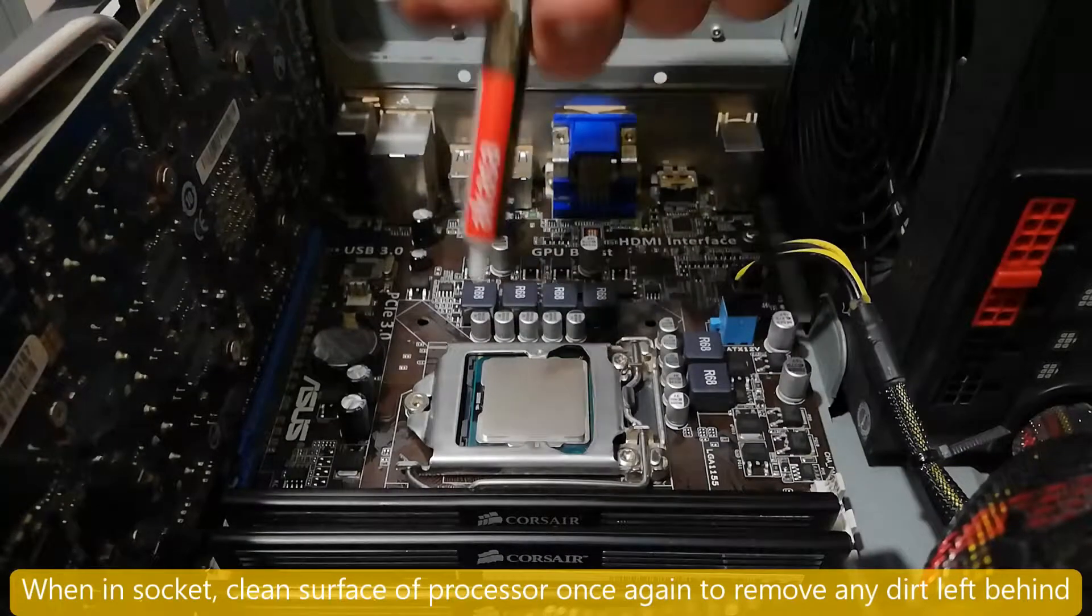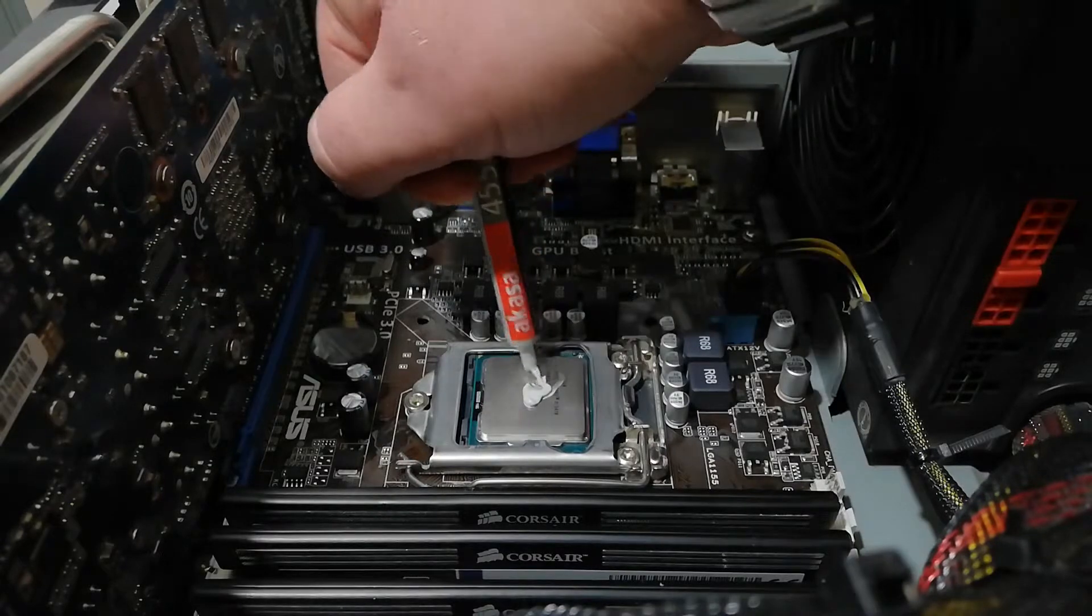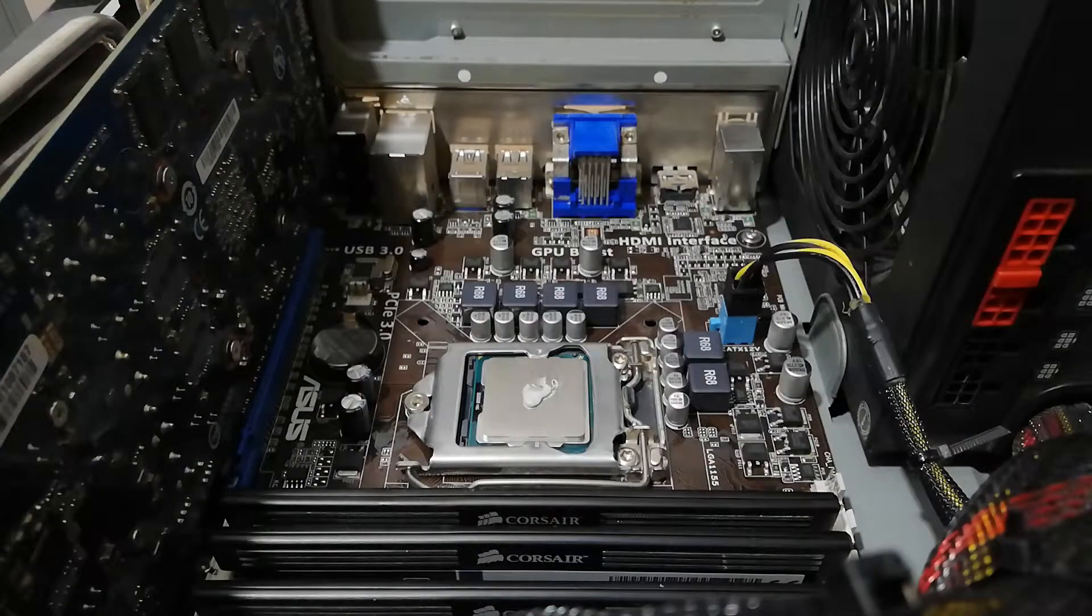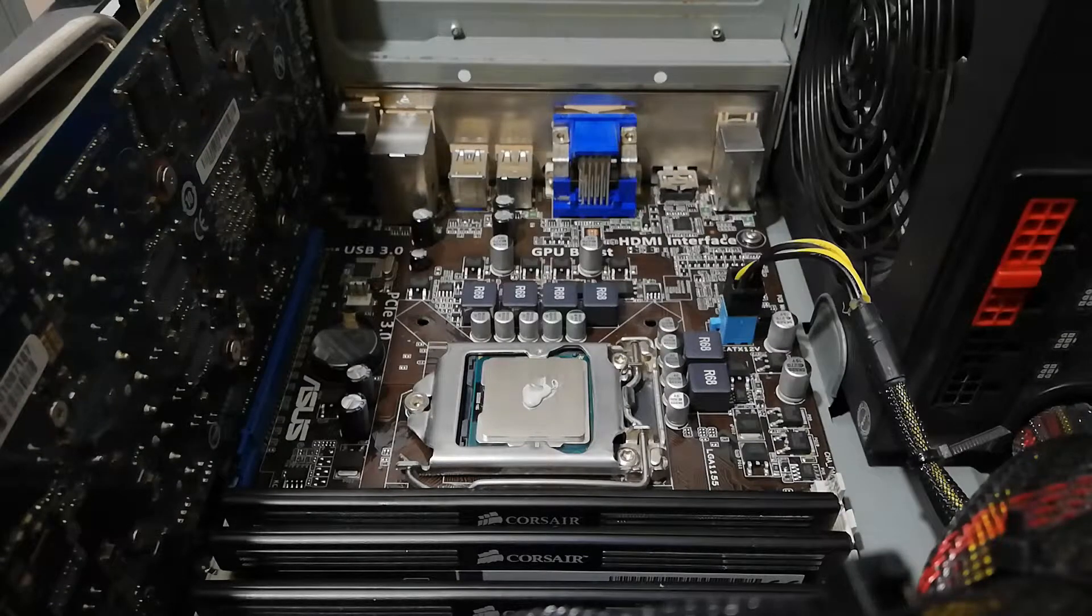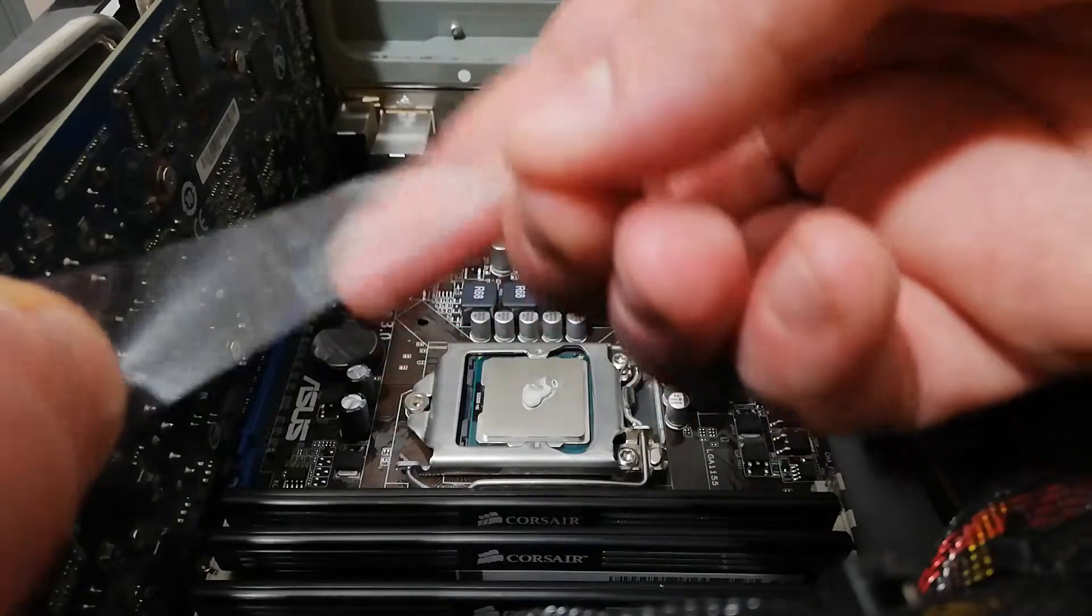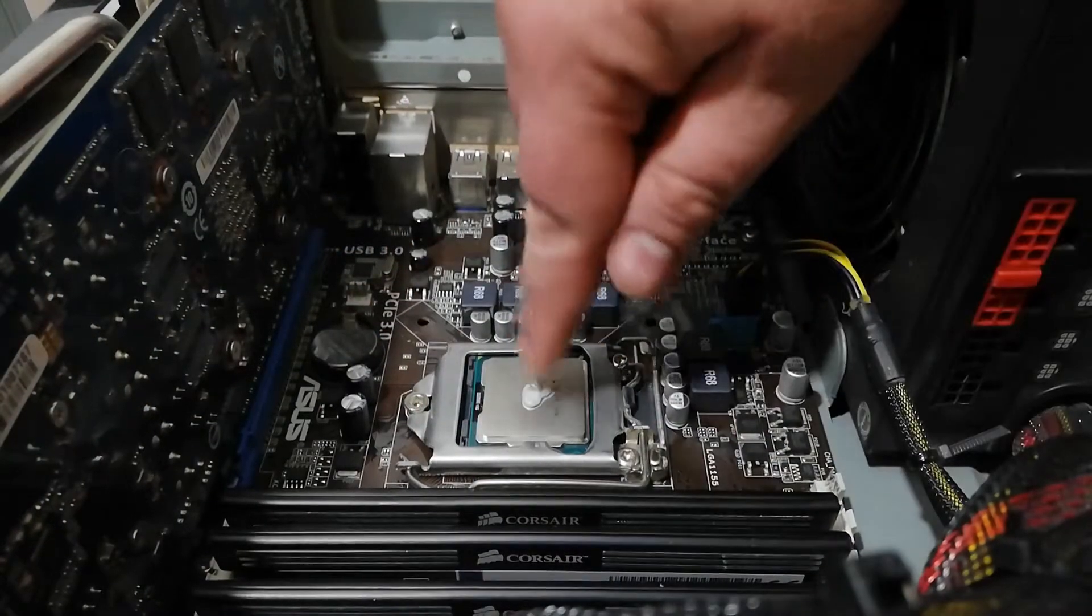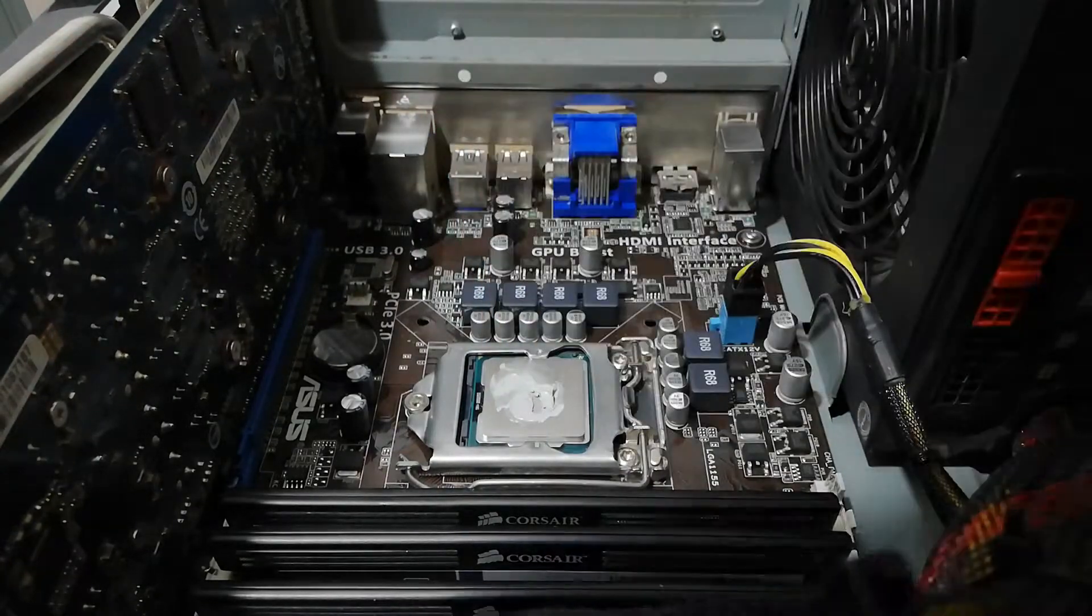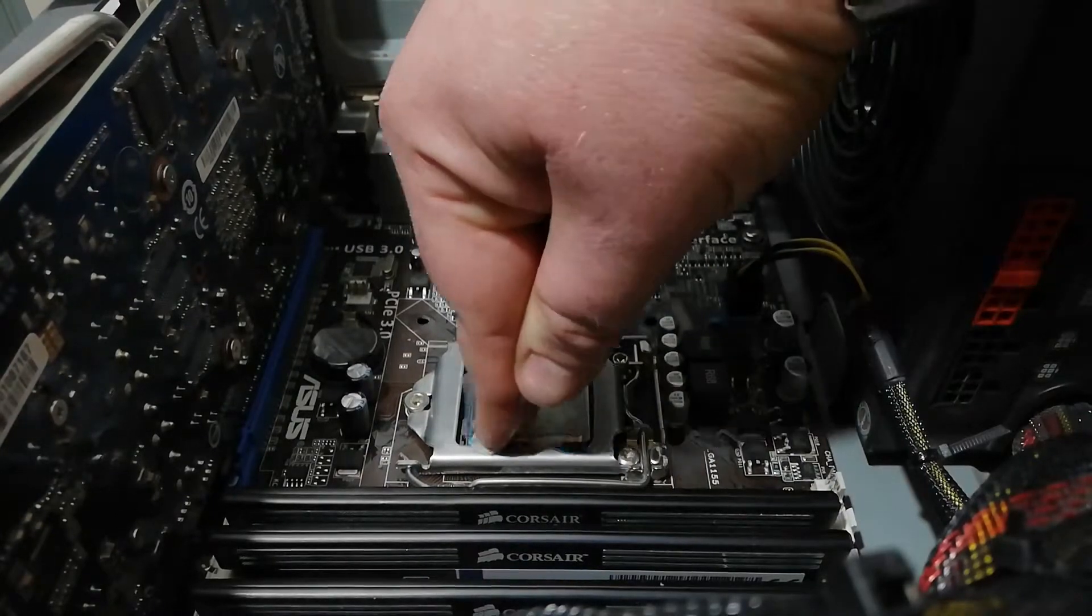Put a little bit of thermal paste on the middle of the processor. A while ago I learned a trick to use duct tape to spread thermal paste across the processor surface. Take a piece of duct tape, put it on your finger just like this and start spreading the paste from the middle outwards so it will cover the whole surface.